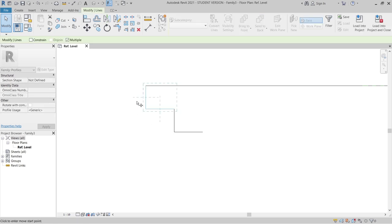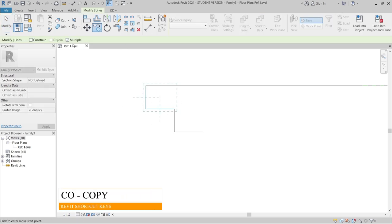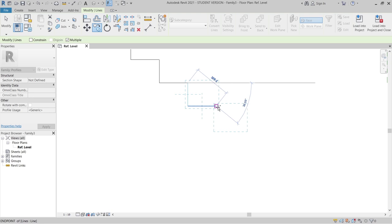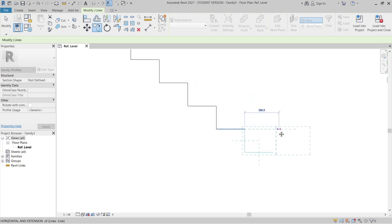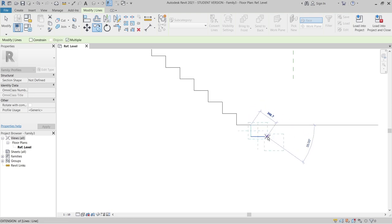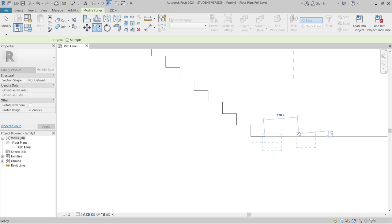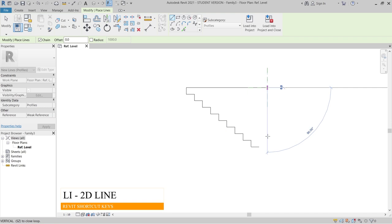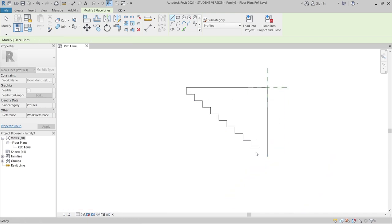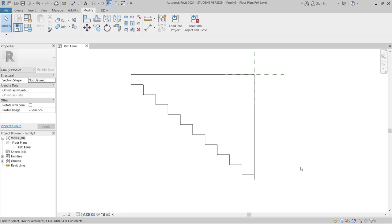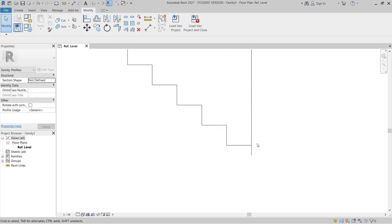I'm going to select these two lines, then SA for Copy. Make sure you select Multiple, then continue copying until I reach my end point. I'll continue to copy that. Then L for Line, start from center and make it straight. Hit Escape a couple of times.